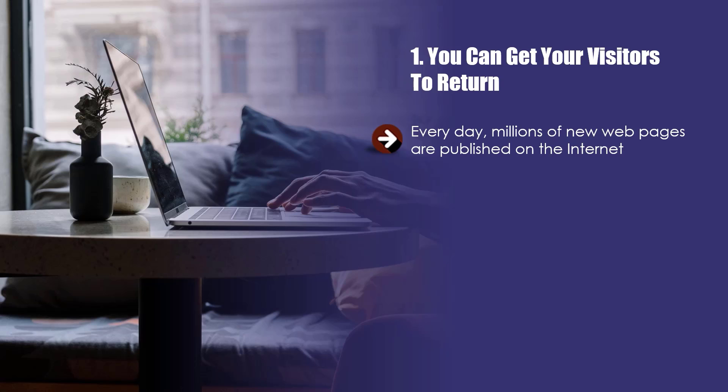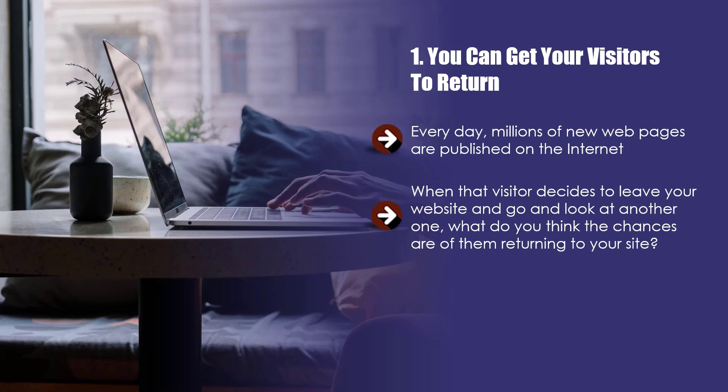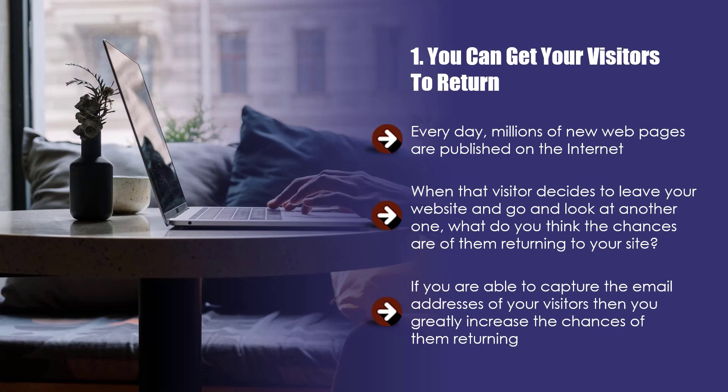When that visitor decides to leave your website and go and look at another one, what do you think the chances are of them returning to your site? The answer is very slim. You will be doing well if 3% of your visitors return. That's a lot of people that will never come back. If you are able to capture the email addresses of your visitors, then you greatly increase the chances of them returning.